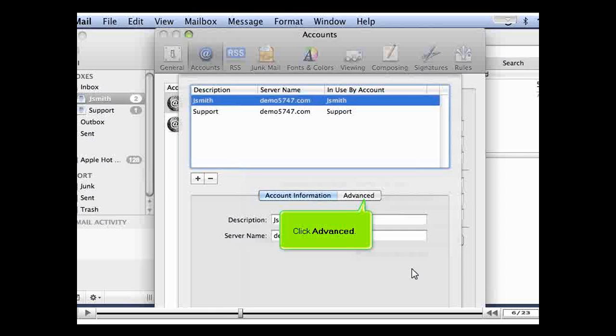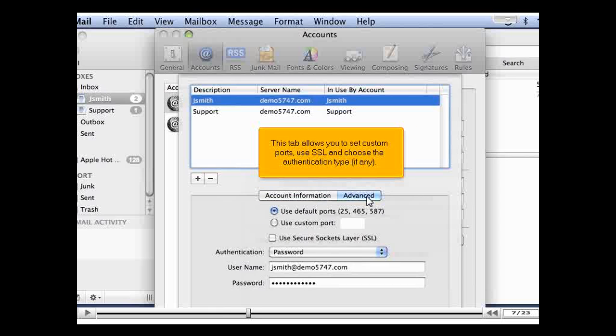Click Advanced. This tab allows you to set custom ports, use SSL, and choose the authentication type, if any.